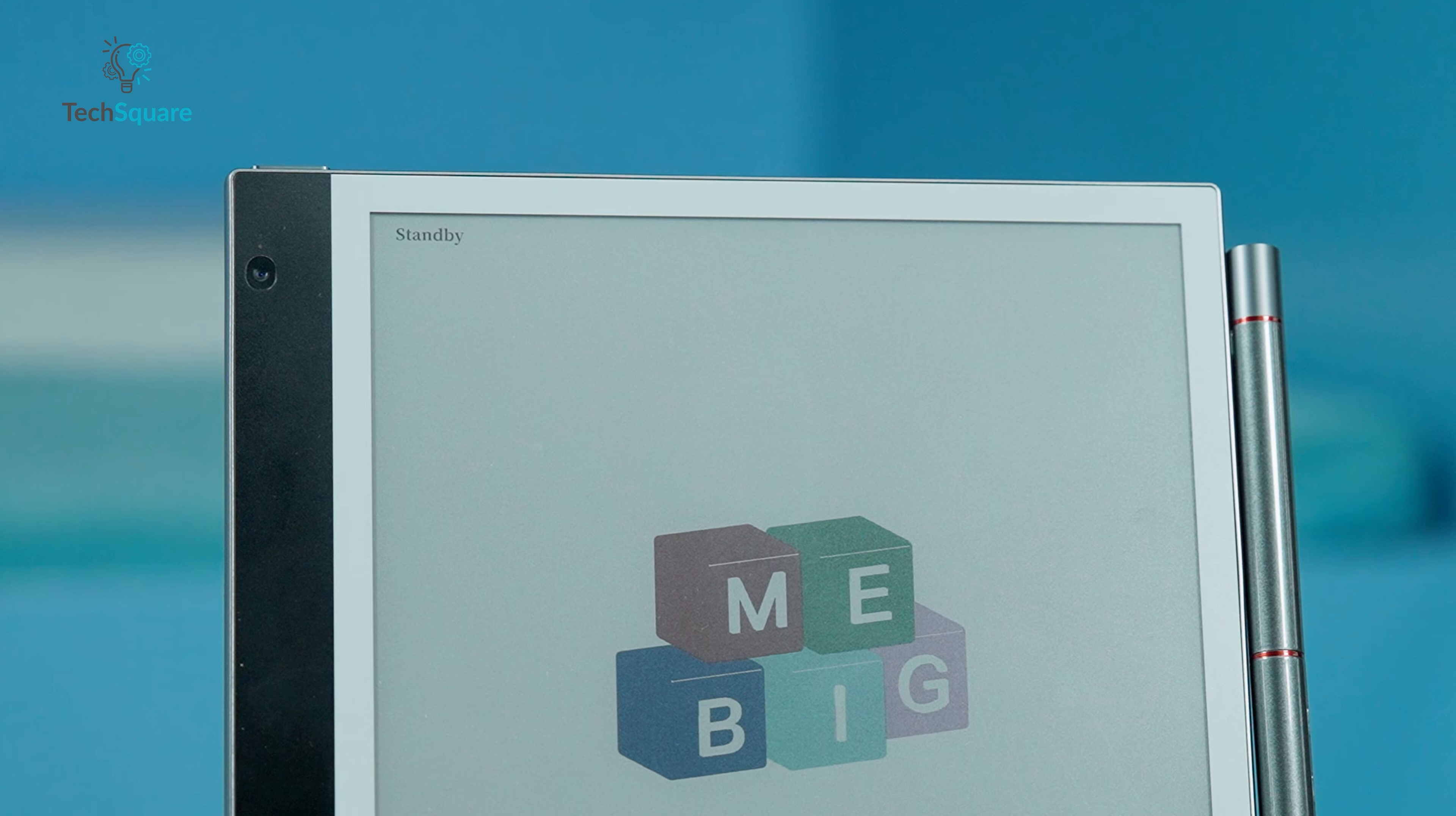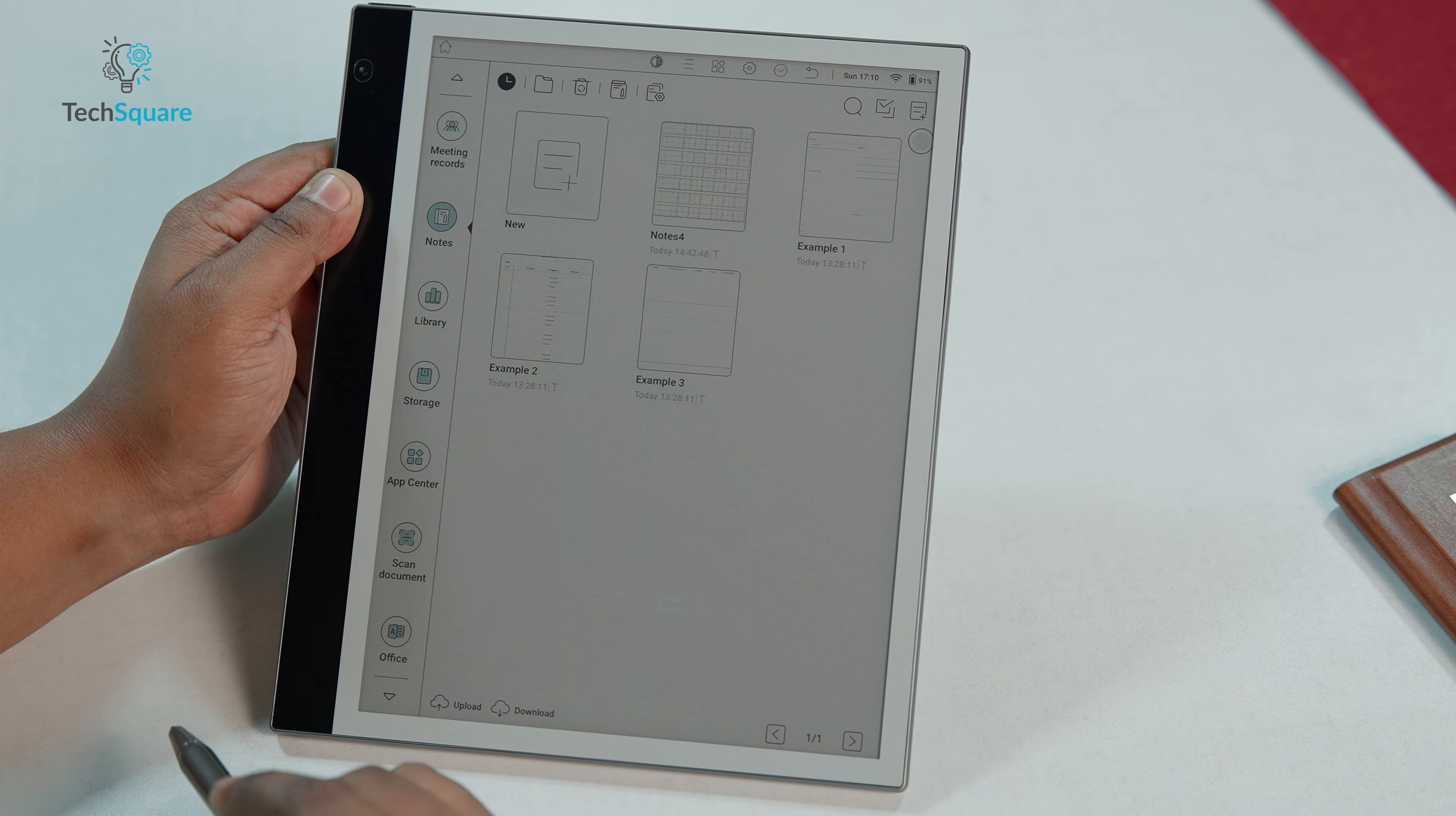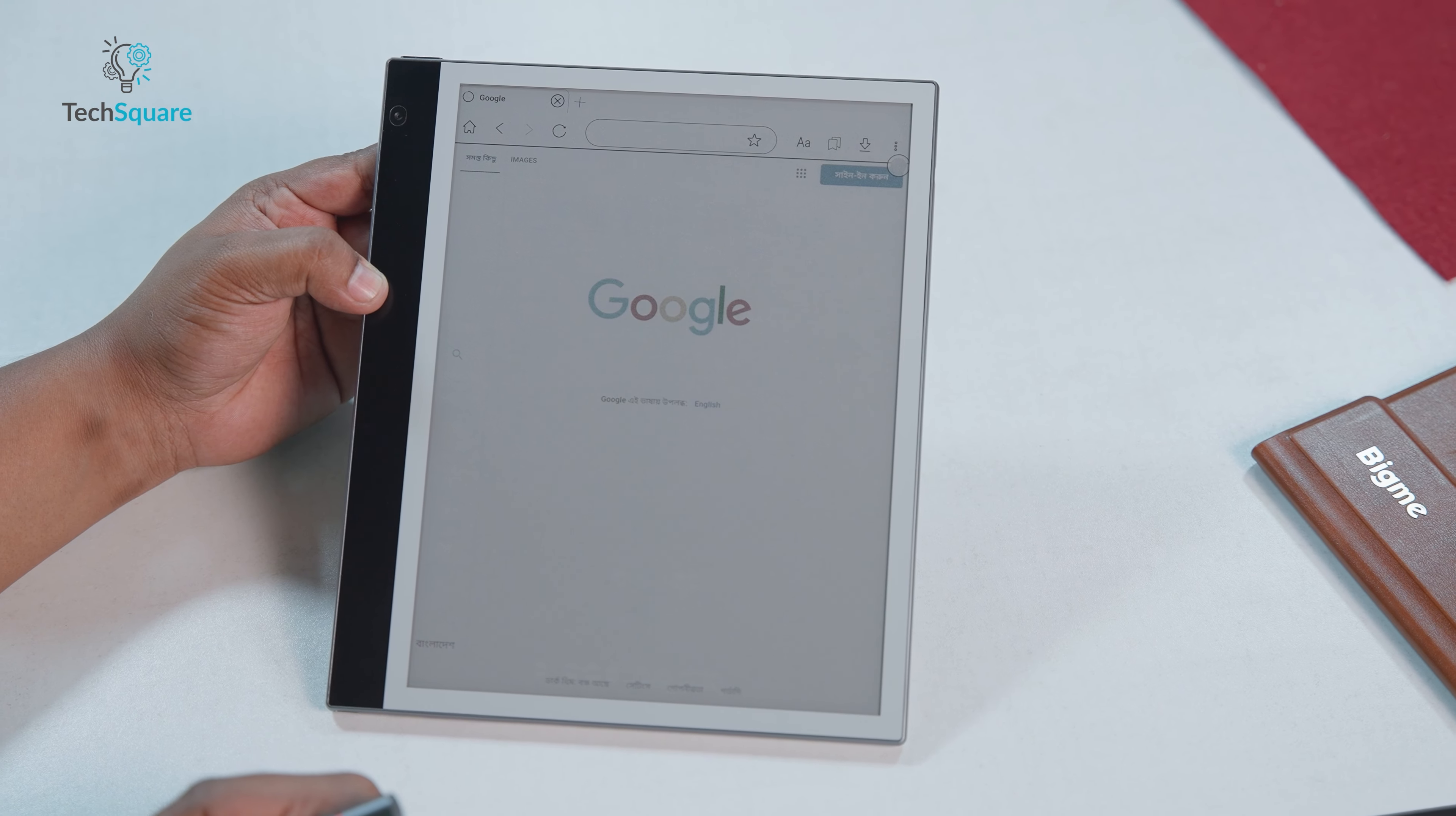With its new Kaleido 3 display, this tablet promises to revolutionize the way we work, learn, and create. In this comprehensive review, we'll dive into its features, performance, and overall value proposition.